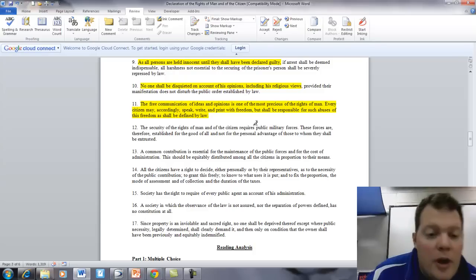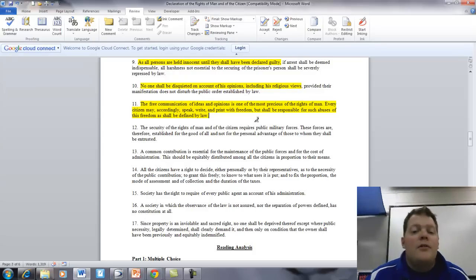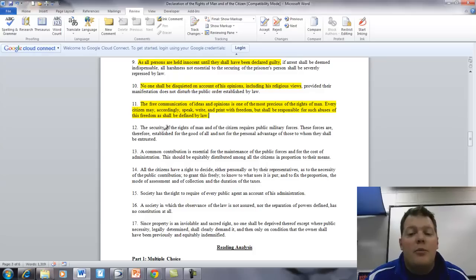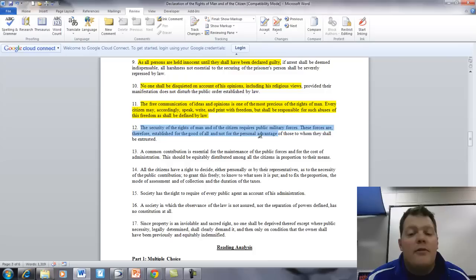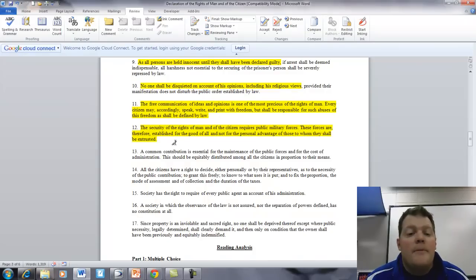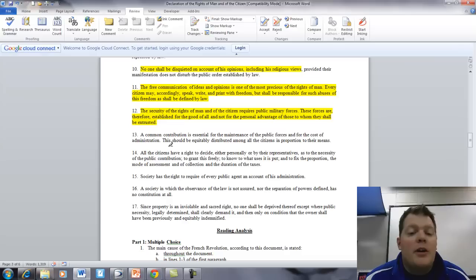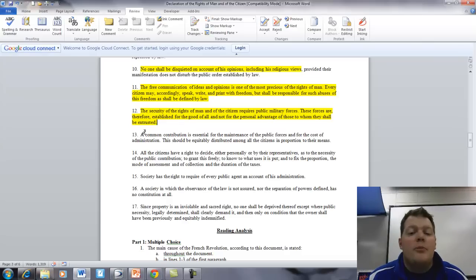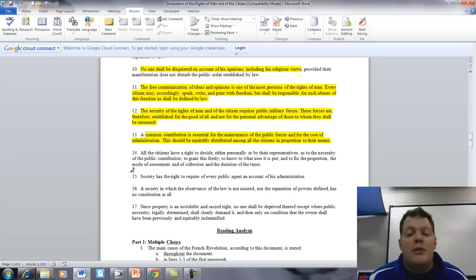Article 12. The security of the rights of man and the citizen requires public military forces. These forces are therefore established for the good of all, and not for the personal advantage of those to whom they shall be entrusted. Article 13. A common contribution is essential for the maintenance of public forces and for the cost of administration. This shall be equitably distributed among all citizens in proportion to their means.